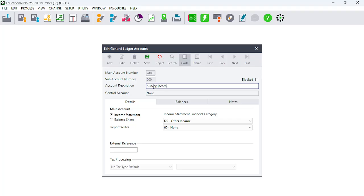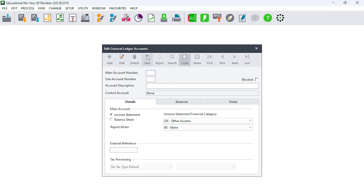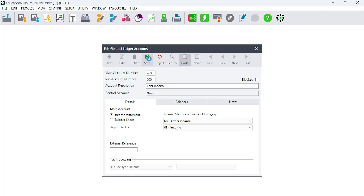Moving on, we have Sundry Income. Same story — Income Statement — Other Income — and Income again. Same six-step process: one, two, three, four, five, and six — Save. Next is account 2600, which is Rent Income. It is again an Income Statement account — Statement of Comprehensive Income — and it's going to be under Income. Save it. You'll notice that the question paper then jumps to account numbers starting with 3000.